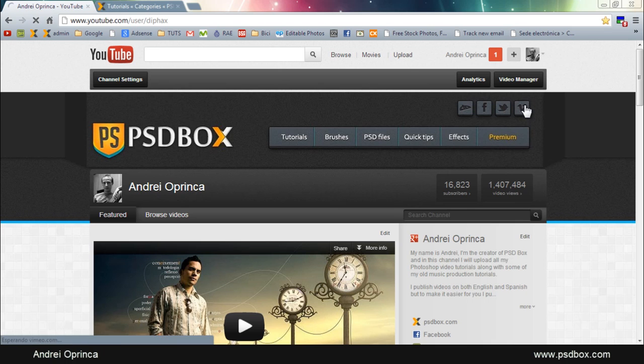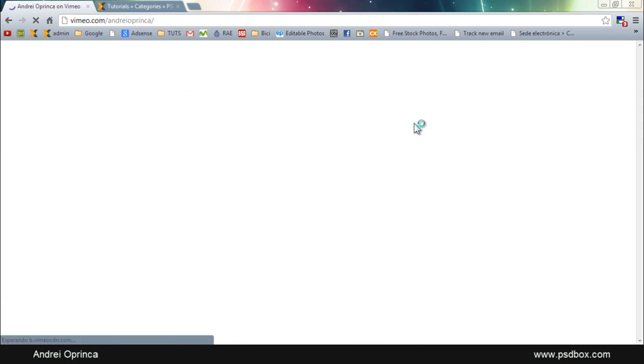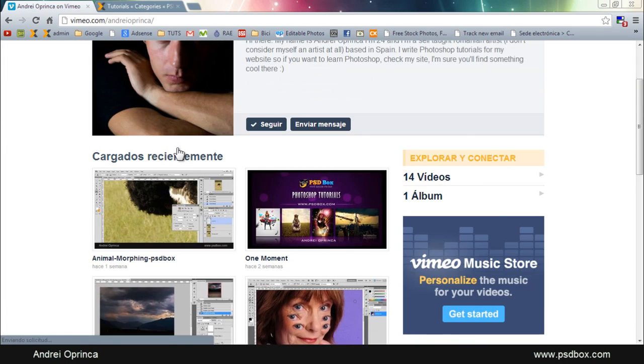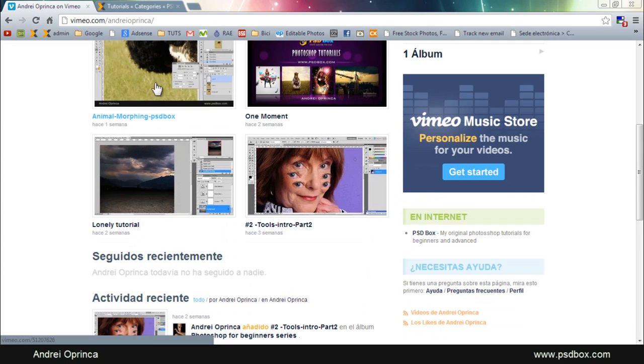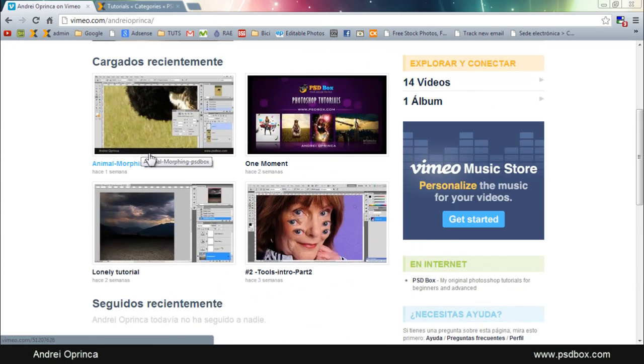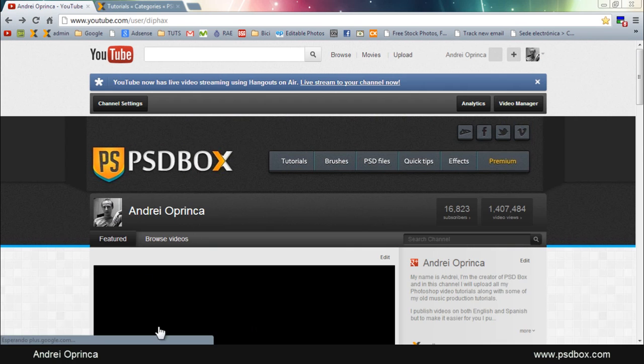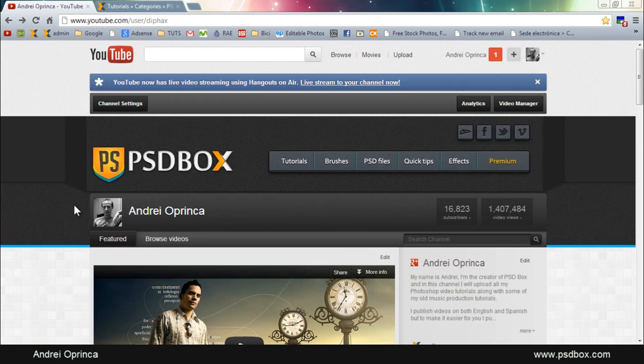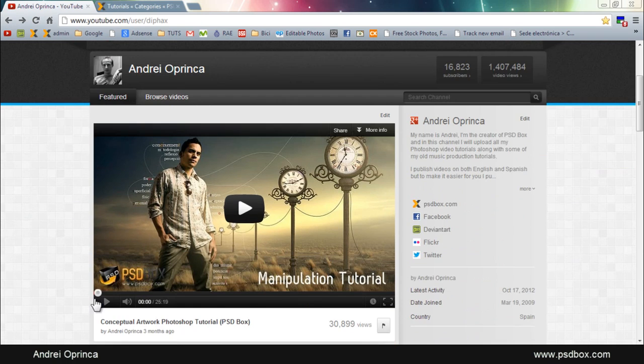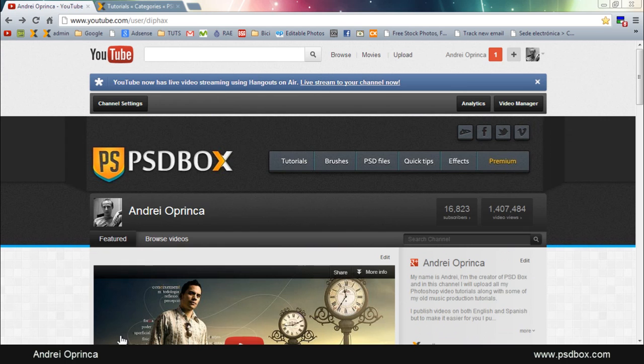At the moment I only have a few of them. You can see them here, just four or five videos but you can watch them and I'm continuously uploading there as well.